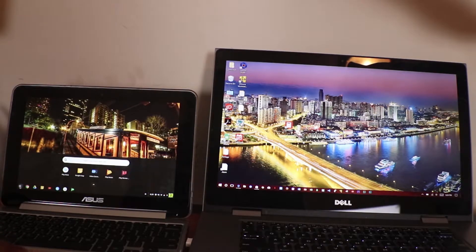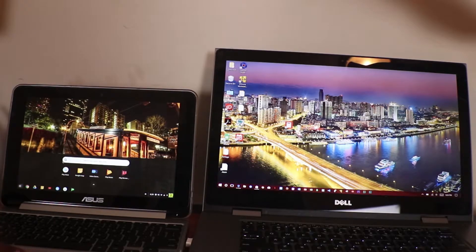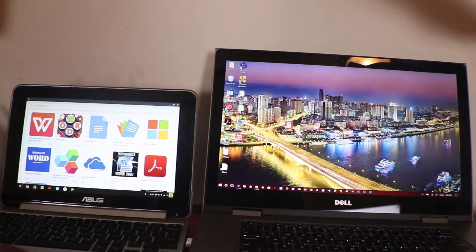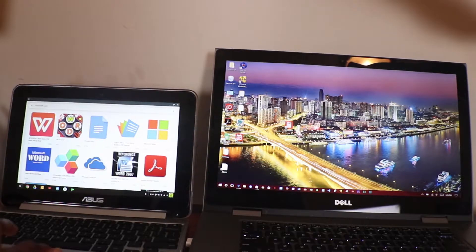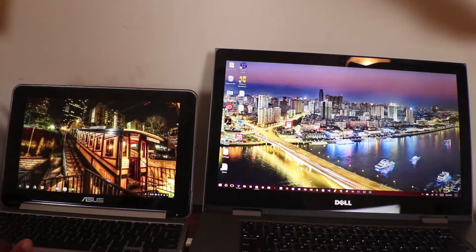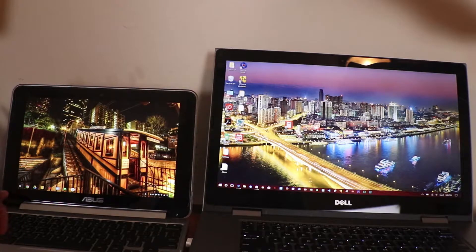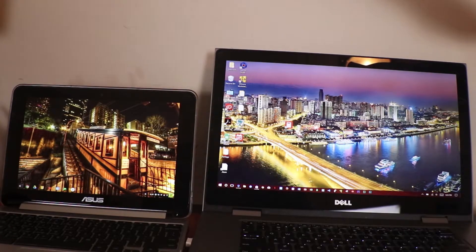When you click this, you can see that you can't add anything to the home screen in Chrome. Yes, you can't add anything on the home screen of Chrome operating system. That's one of the things.